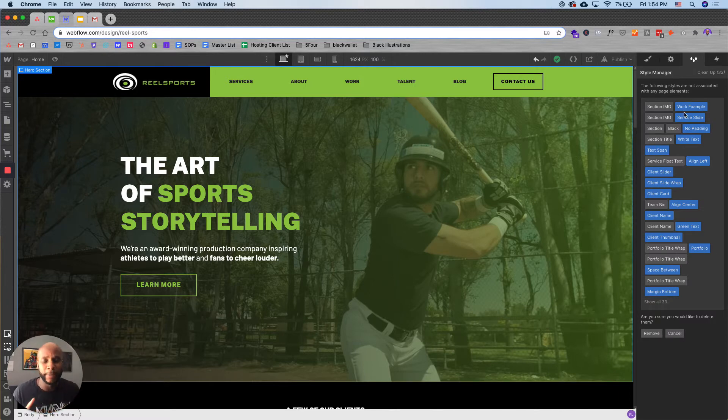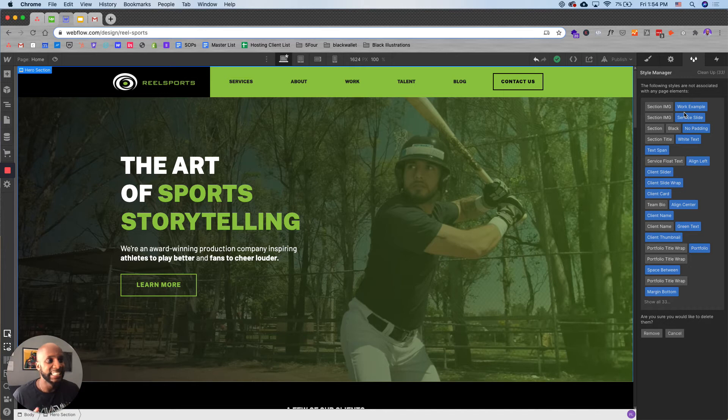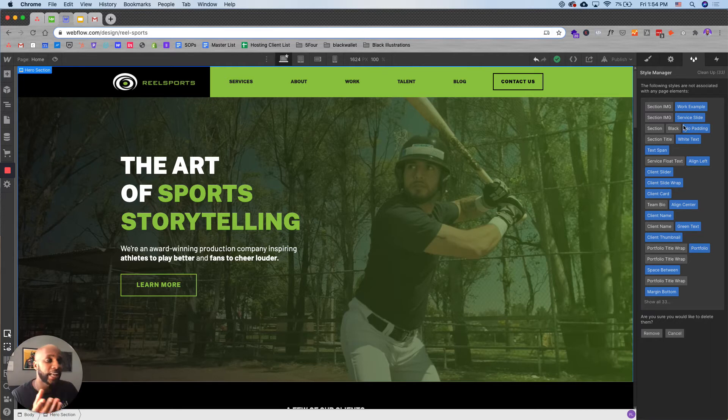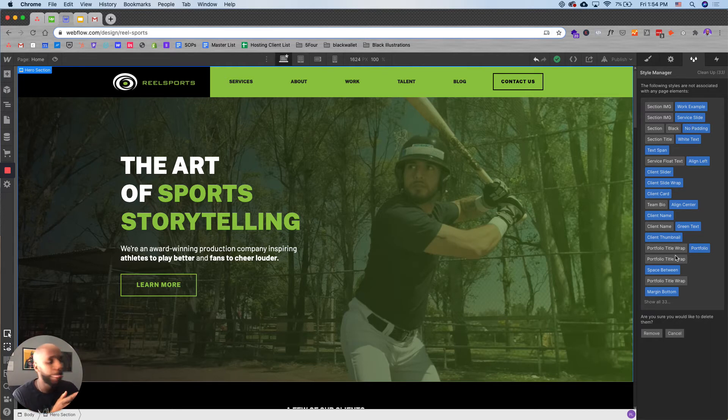So let's say you created an element on a page, didn't end up using it. It's still on your website. So what Webflow will do is it'll organize all those styles and all those page elements into one area and you can go ahead and remove them.